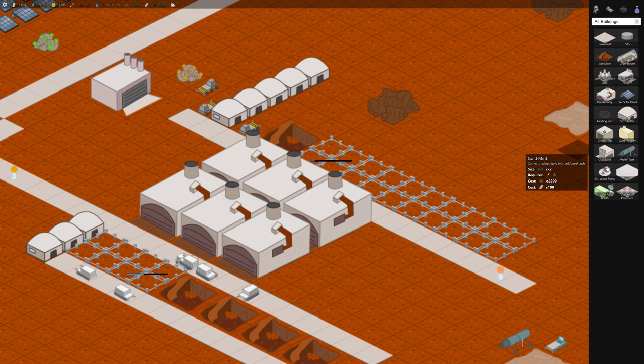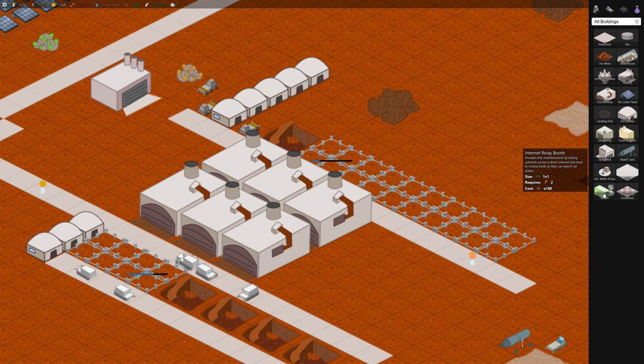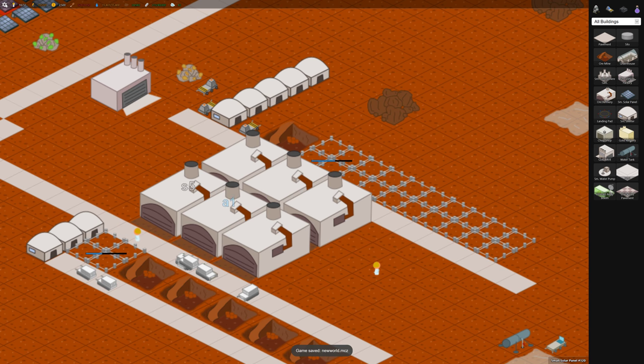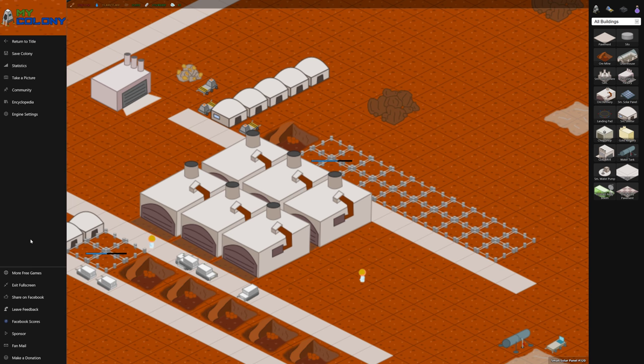Now we'll let that kind of settle down or mine away and we'll build this internet relay booth which is used to entertain the colonists.